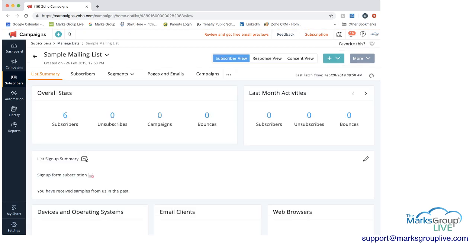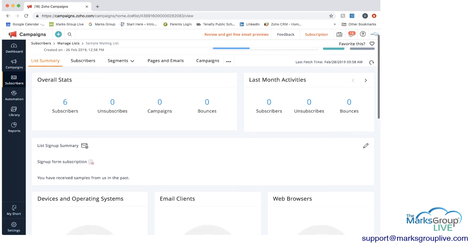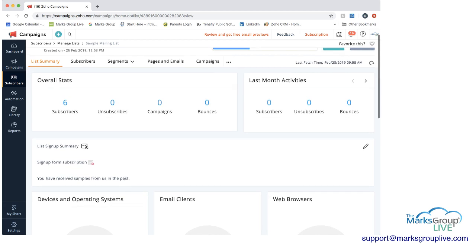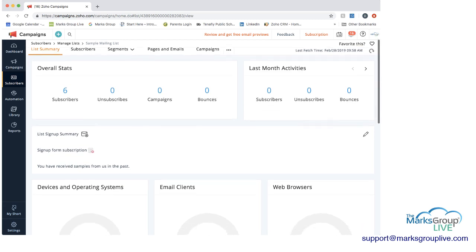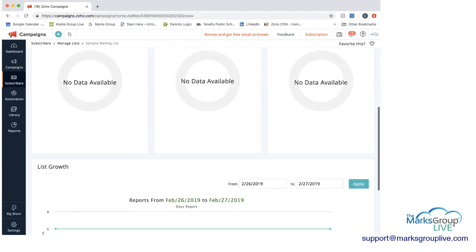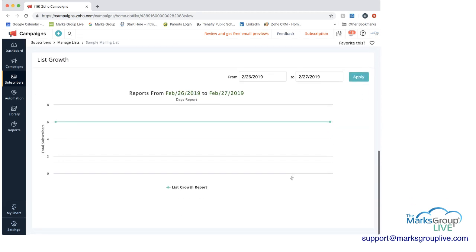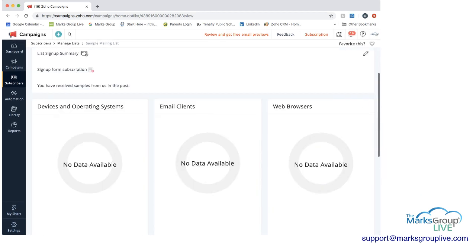I'll give you an overview of what you find here. The first thing you'll see in orange is the list summary. On this list summary tab, you get overall stats: how many subscribers you have, who unsubscribed, how many campaigns you've had, and how many bounces, meaning you couldn't get the emails out to them. You have prior months activities if you've had multiple campaigns using this mailing list. You then can have a list signup summary, the signup subscription, single signup form subscription, and then some other information as you scroll down.